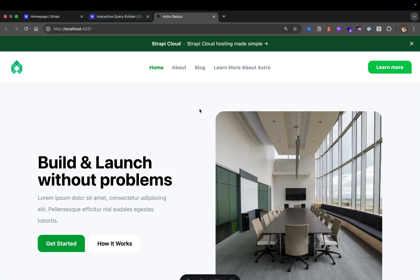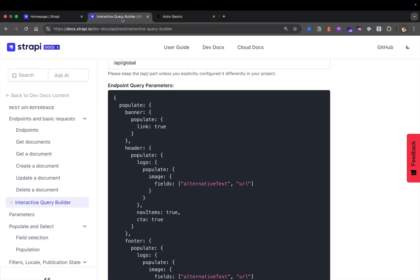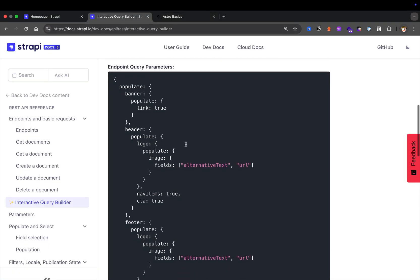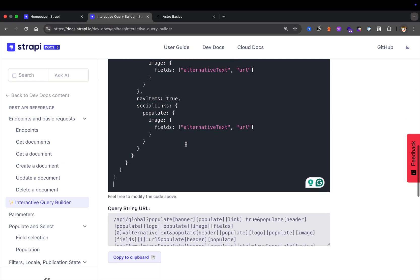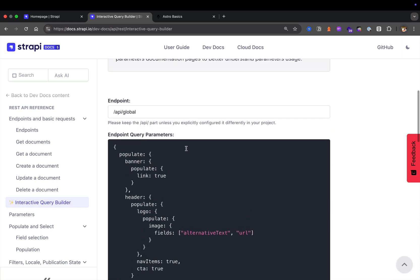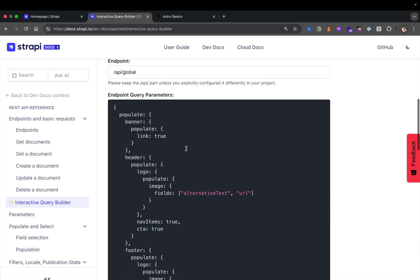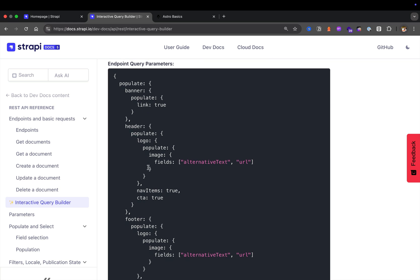Currently, we've built out a global page that represents our banner content, our top navigation including our logo, our links, our call-to-action, and our footer. In the previous lesson, we talked about how to populate and filter in Strapi and why this is important. This allows you to keep your API lean by only asking for the data that you need, which makes your application more performant.